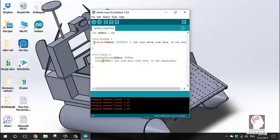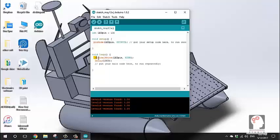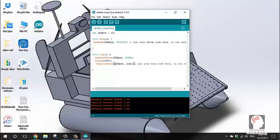Then I add a delay of 1000 milliseconds. After that, I also add another delay in milliseconds to complete the blink cycle.